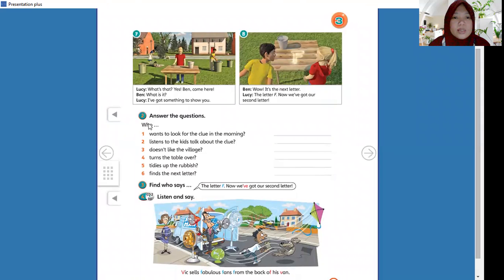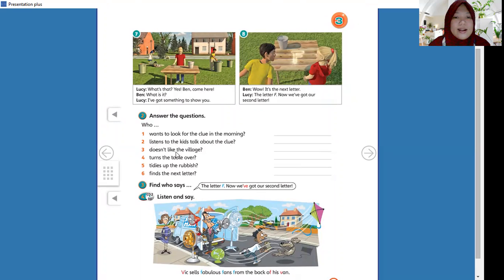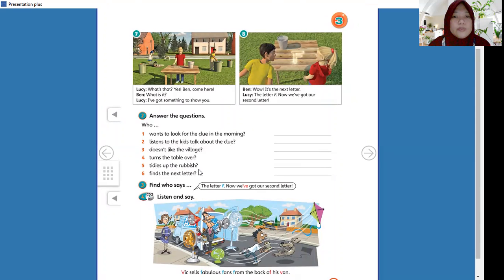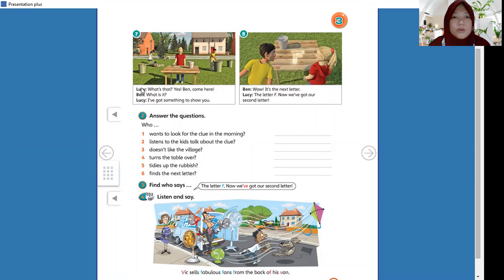And your activity is answer the question. The question is: who wants to look for the crew in the morning? Who listens to the kids talk about the crew? Who doesn't like the village? Who turns the table over? Who ties this up? And who finds the next letter? So before you answer the question, you have to read this text about the Explorers.